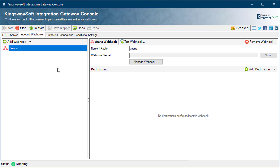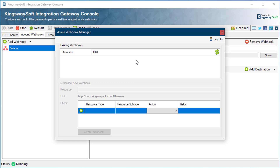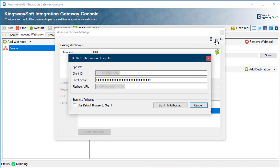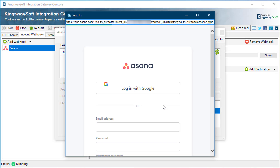Let's begin with Asana. With Asana added as an inbound webhook, click on the Managed Webhook button to configure its settings. Next, click on Sign In to open a new dialog to enter the app information, which will be used to authenticate to the Asana service. You will need the client ID, client secret, and redirect URL assigned to the app. With the Use Default Browser to Sign In option, you can complete the authentication process through your default browser or within our software.